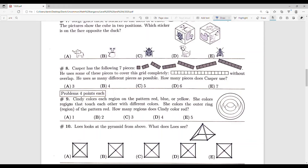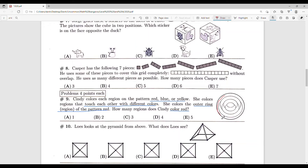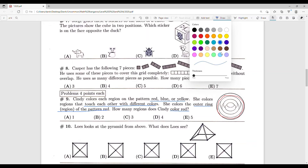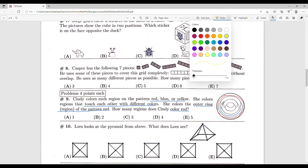Number nine: Cindy colors each of the regions on the pattern red, blue, or yellow. She colors each region that touches a different color. She colors the outer ring of the pattern red. How many regions does Cindy color red? Let's start by coloring the outer ring red. We know the whole outer ring is red. It touches this region and this region, so those need to be different colors — let's give this one blue and this one yellow.